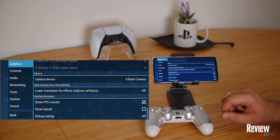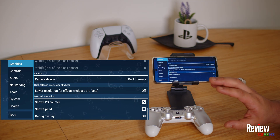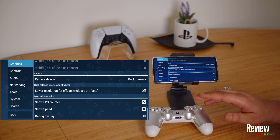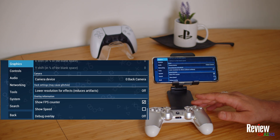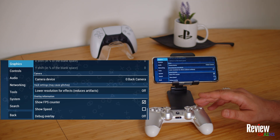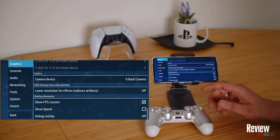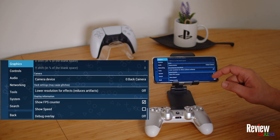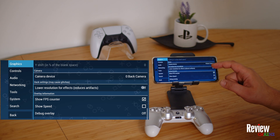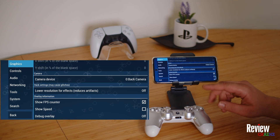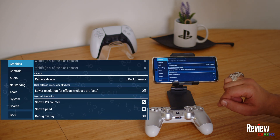Note that some games natively only support 30 frames per second, like some fighting or racing games, but most other games you can get up to 60 frames per second. You can also enable show speed and debug overlay, but that's not needed.